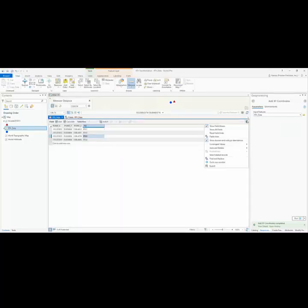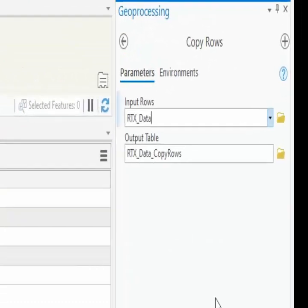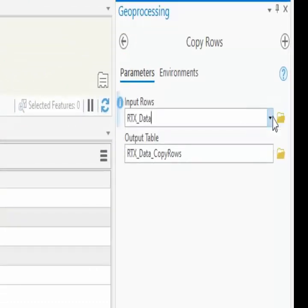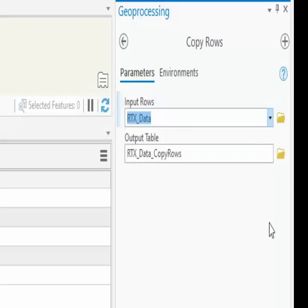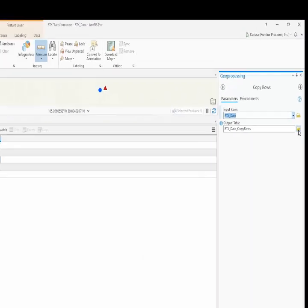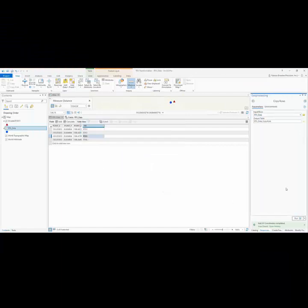And from here I'm going to go ahead and export out my table. So I'll select the feature class that I want and then put the output to a directory that I can find, and we'll go ahead and run it to export the table.